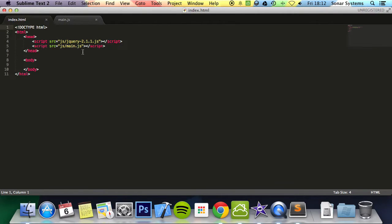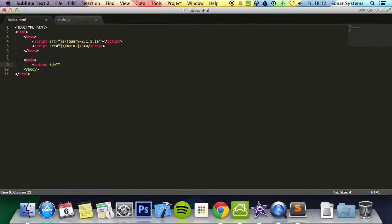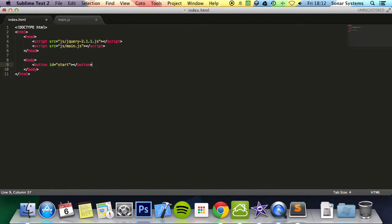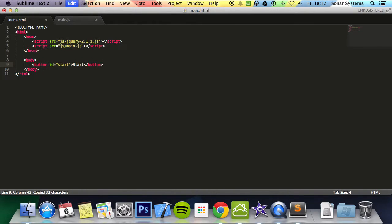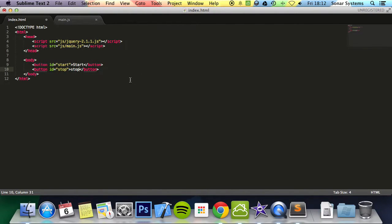Just go to our HTML. What we're going to do is add two buttons, id equals start. So this one will start the animation and we'll have one to stop the animation. Copy and paste this and just change this to stop, change this to stop.